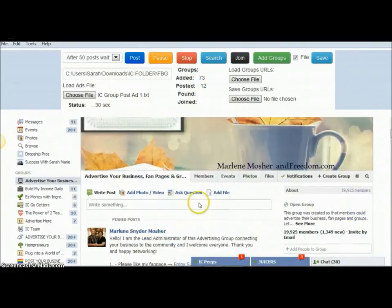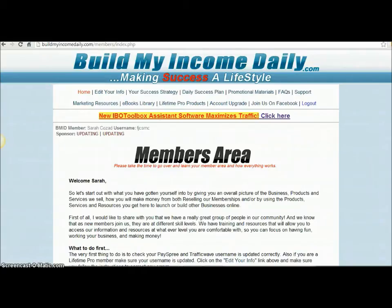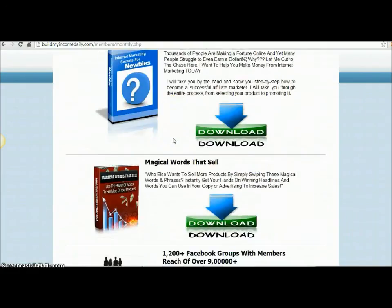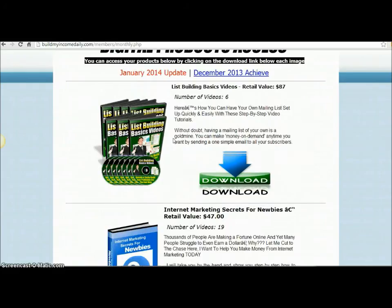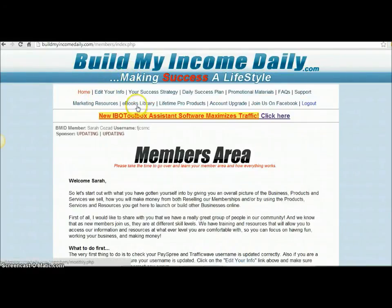You can see now it's up to 12 groups and there's the ad it just posted — it just continues to work even if it's minimized and I'm away from the computer. Okay, so I'm back from the previous video I cut in, showing the Facebook group poster running. Now I'm going to show you where you can find the Facebook groups information that is included with the Build My Income Daily membership.